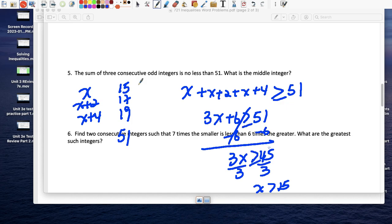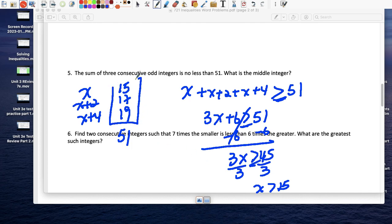15 is definitely included because of the equal sign. So the three consecutive odd integers are 15, 17, and 19.